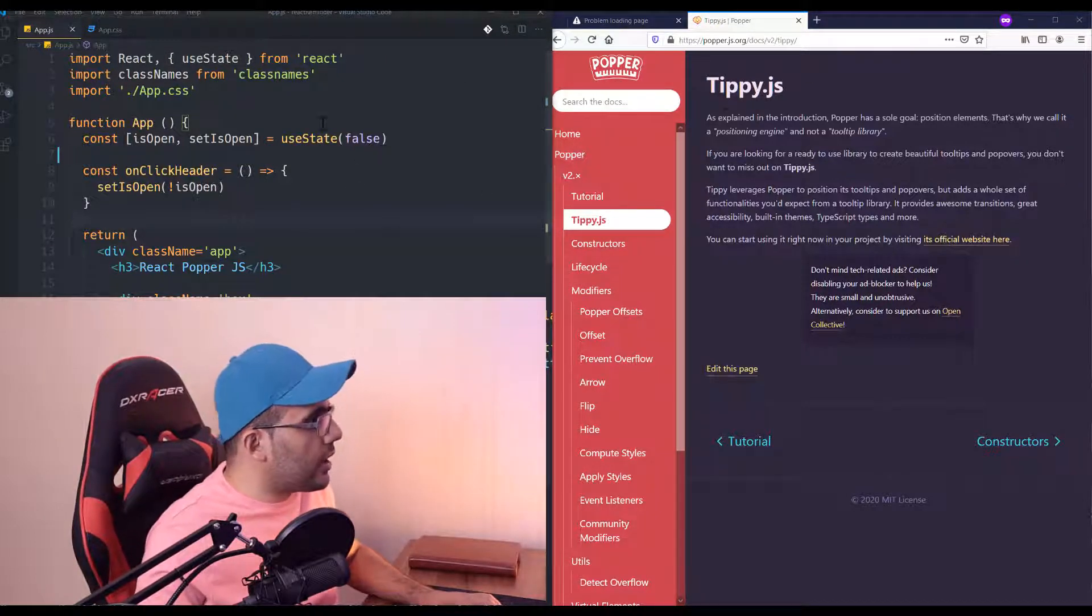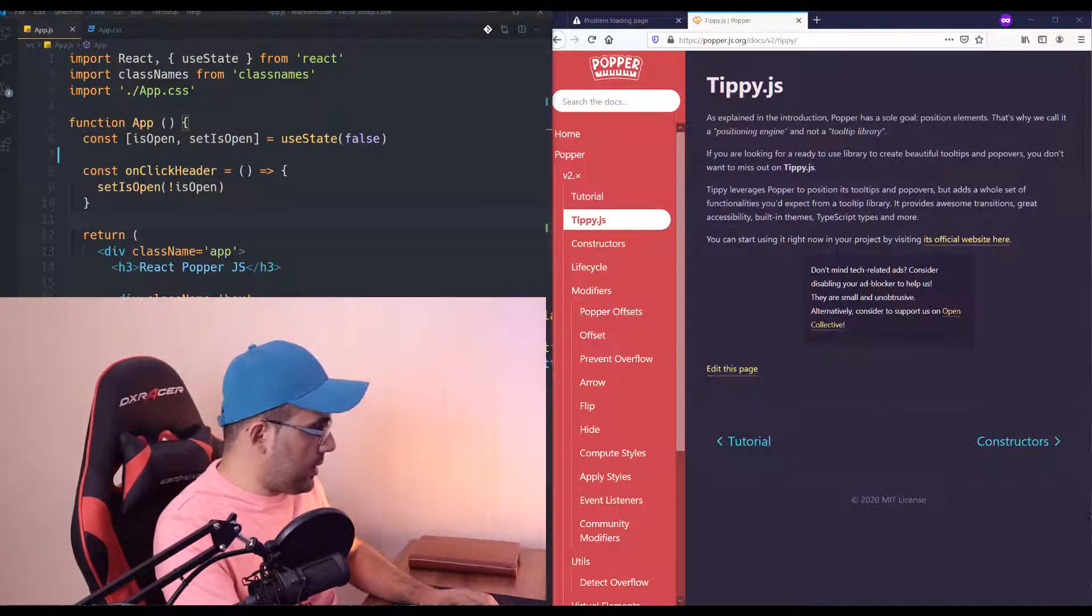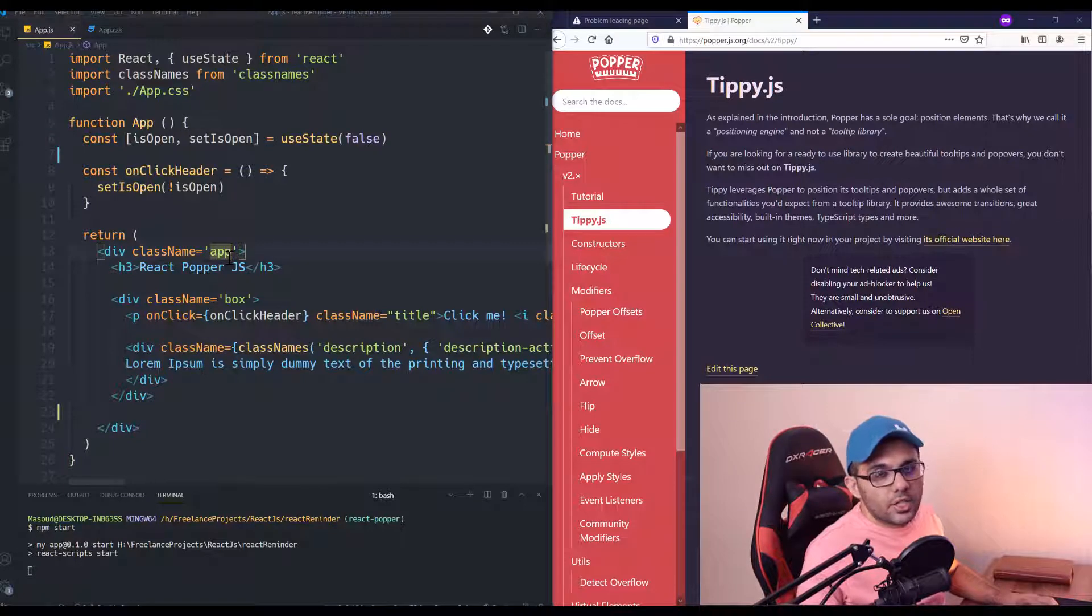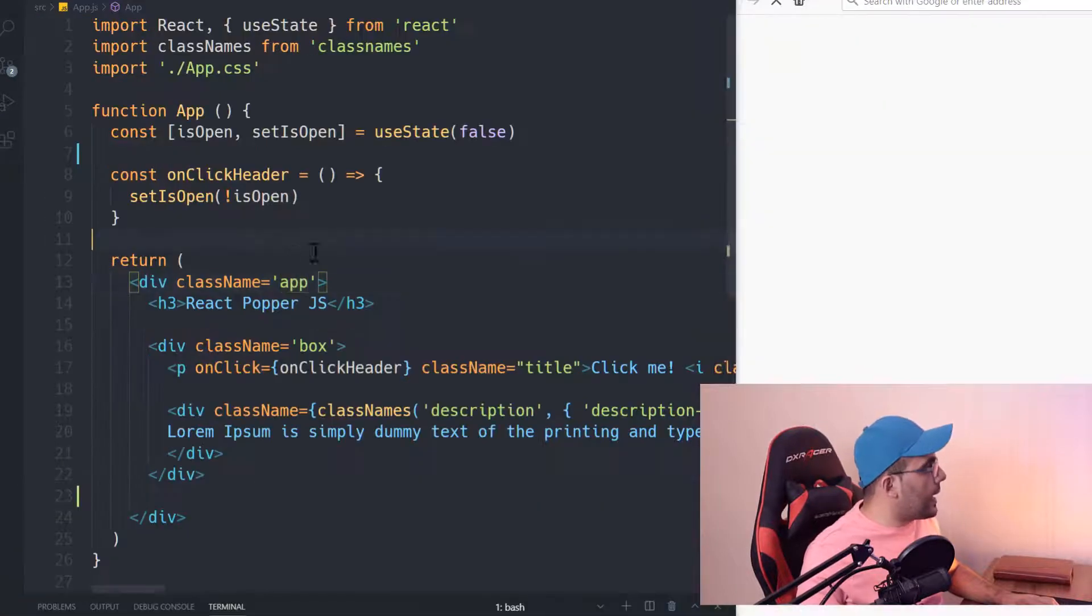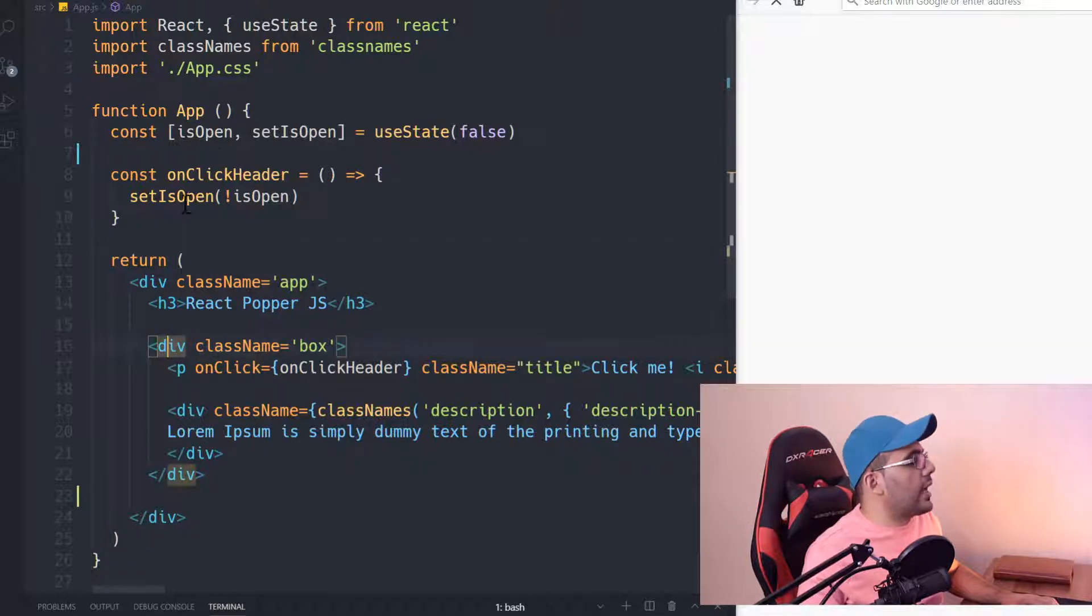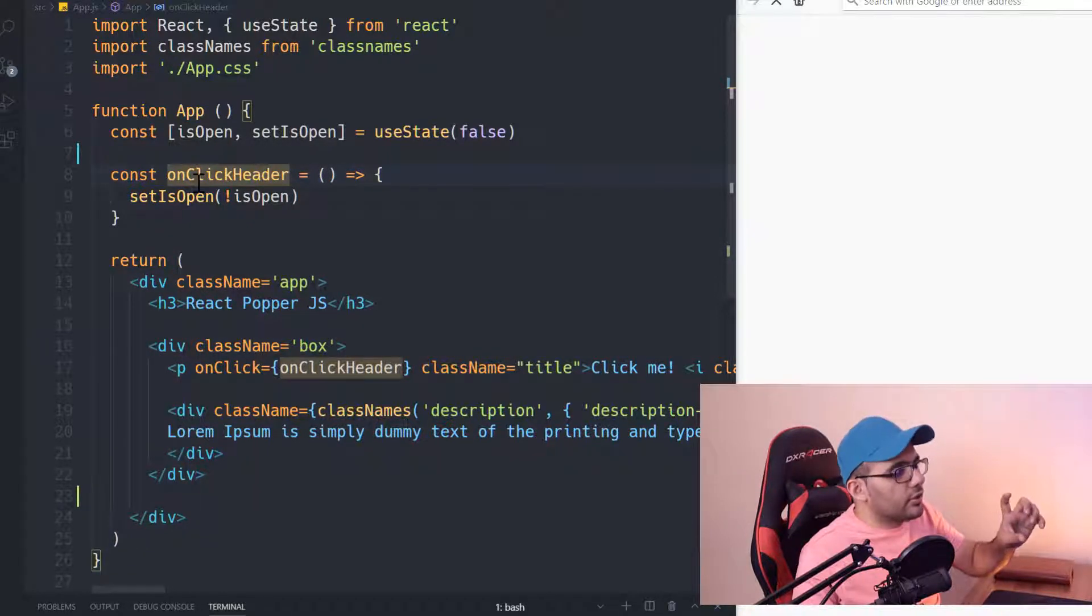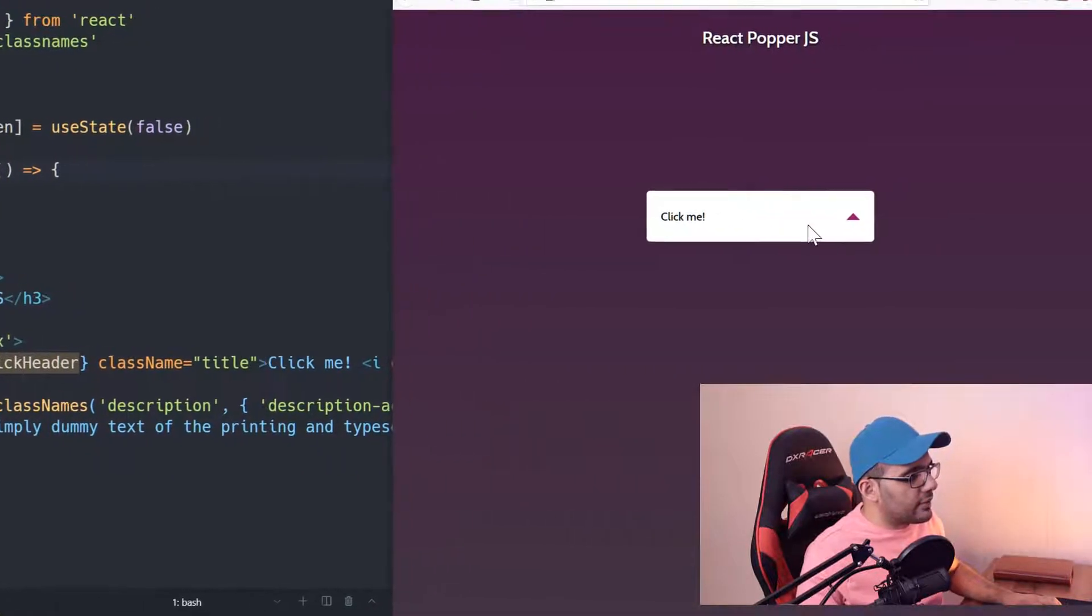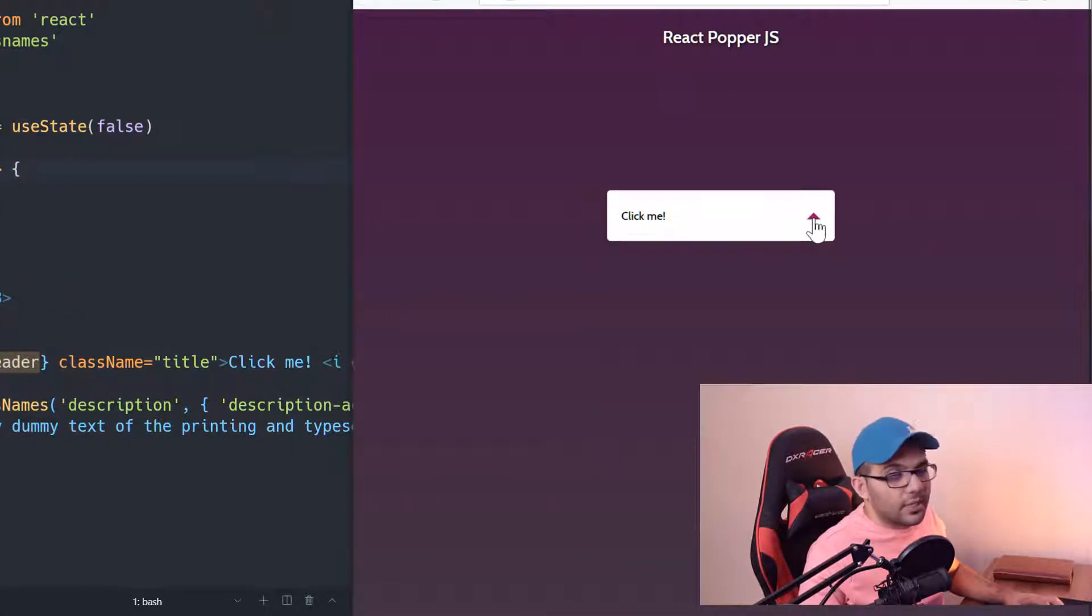Here I have—let me run my project first. I have a very simple React.js project which I prepared as always, and I just have one box with a function to toggle it to open and close. As you can see, if I click on it, it will be expanded and closed.